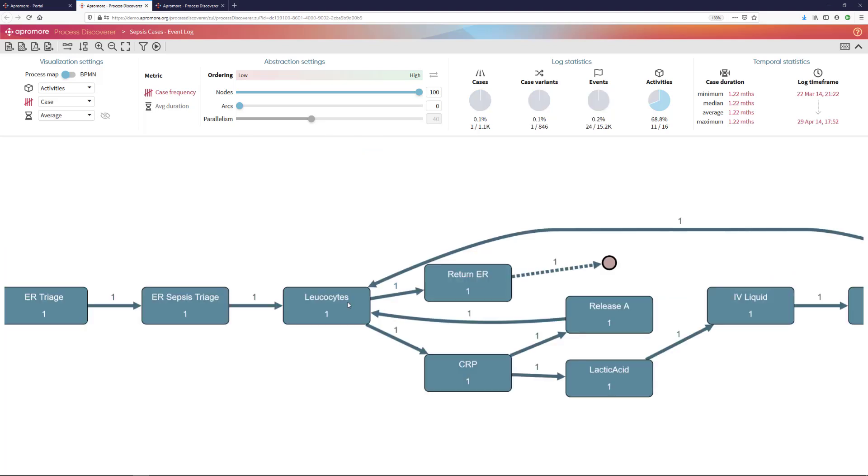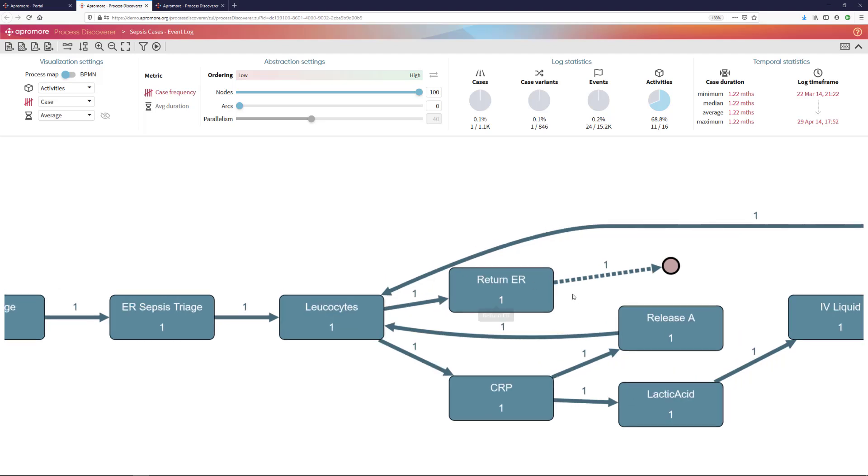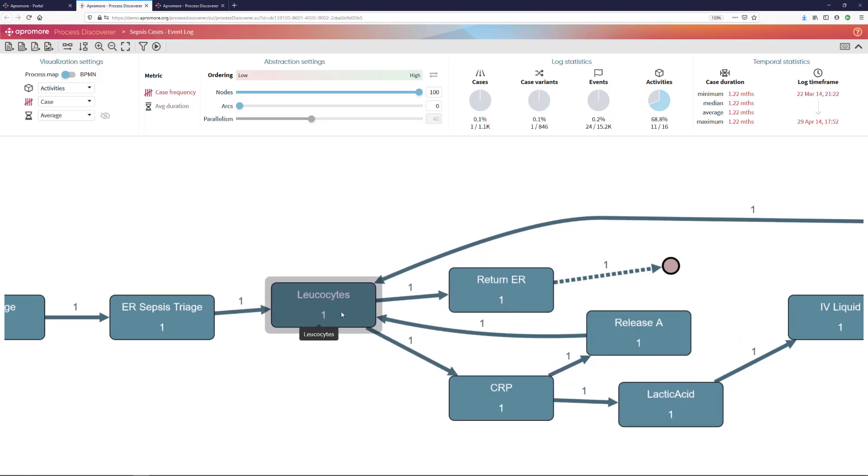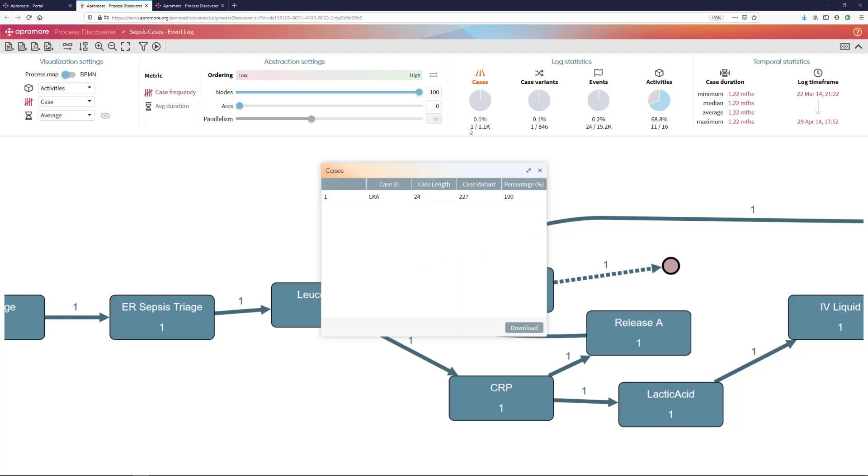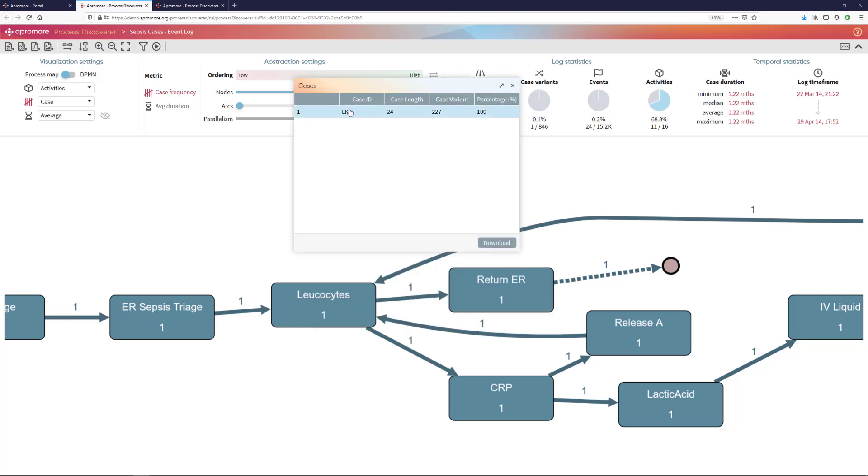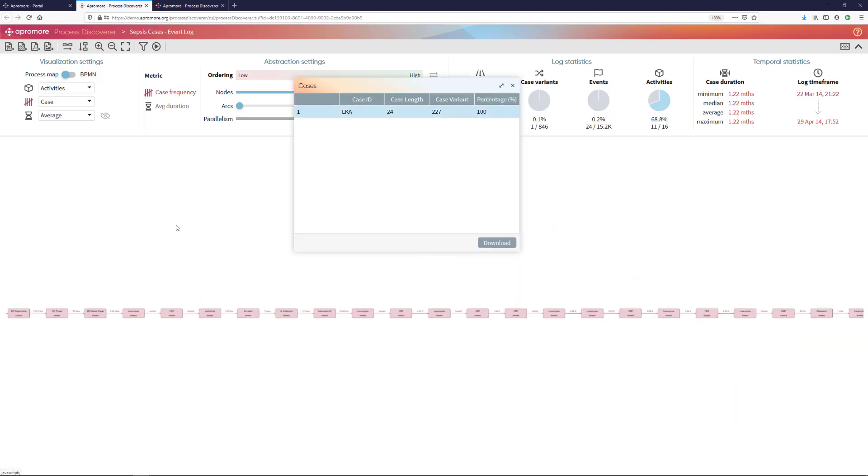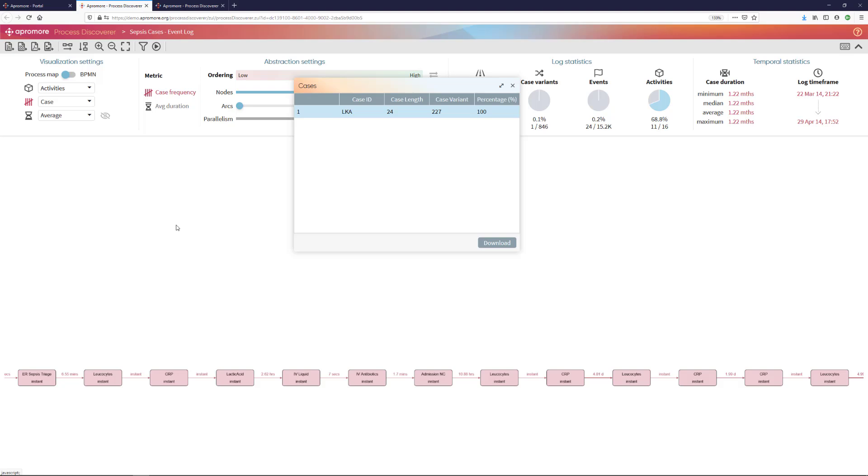By control right clicking on this rare arc, I can filter the event log in order to retain only those cases where this happened, meaning only these cases where after a release I did leukocytes. And I can retrieve in the case explorer the case identifier of the case which happened and I can see what was the pathway that was taken in this particular case.